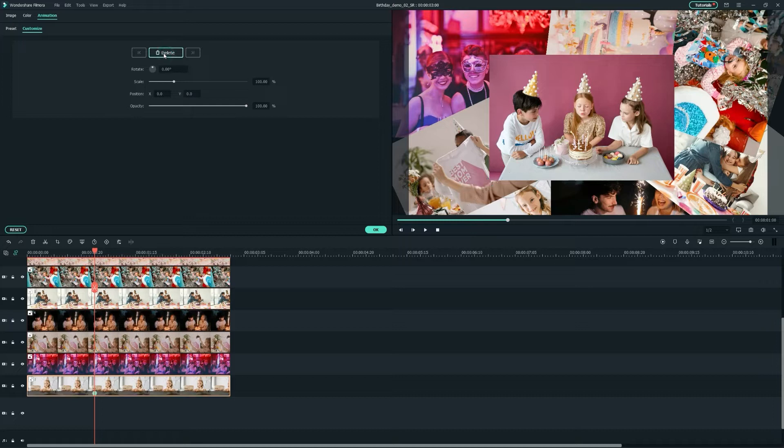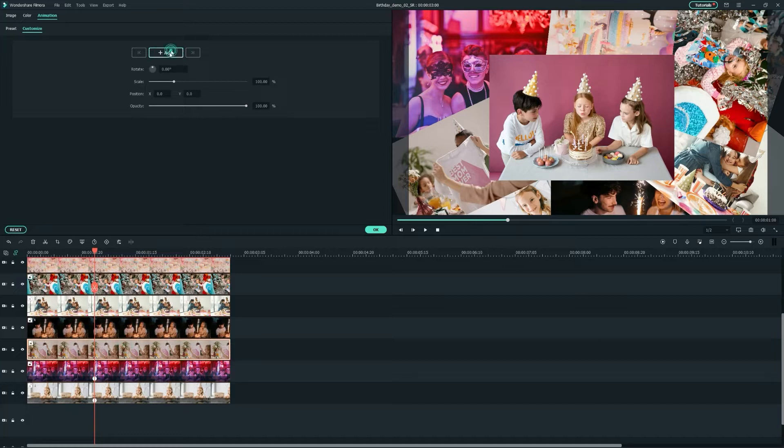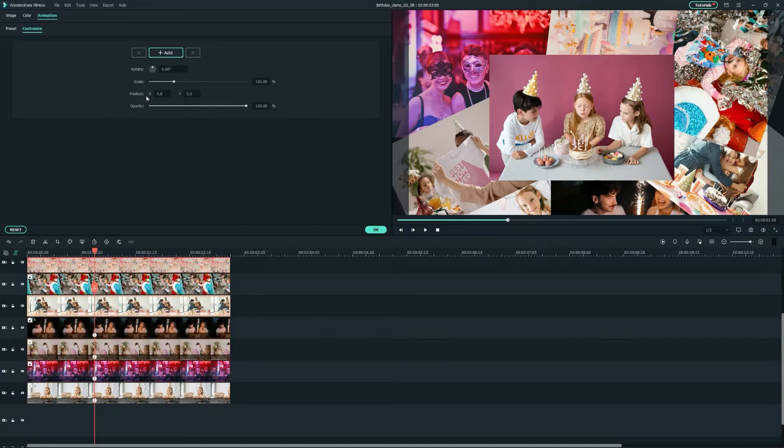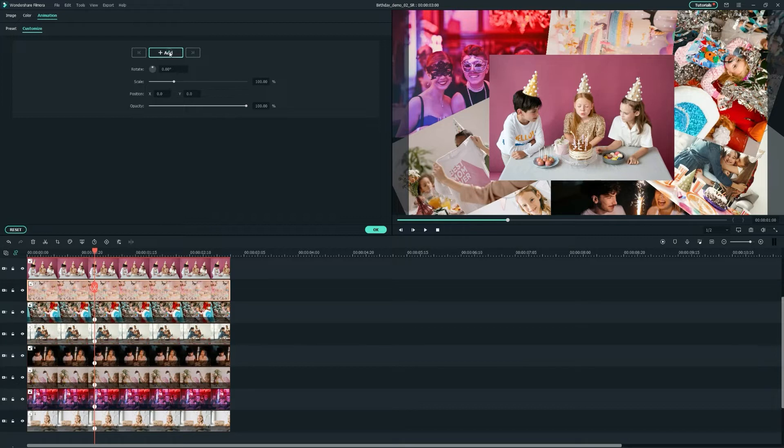Once you've placed it, let's click Add to add a keyframe on it and make sure to modify the settings depending on what you want. You can animate the scaling, rotation, position and opacity. For me, I'll keep the position of each image in the preview windows as I organize them.